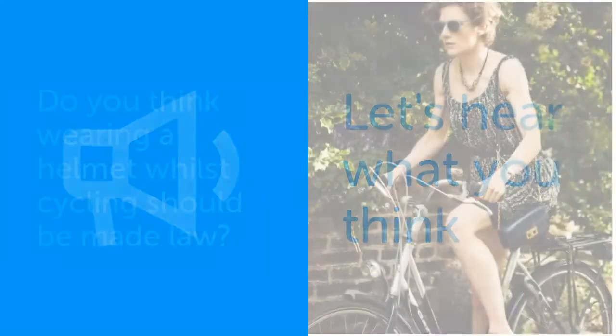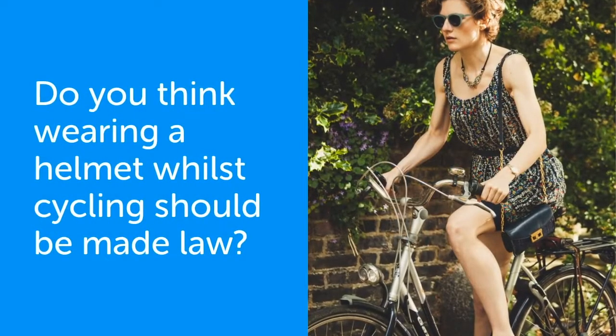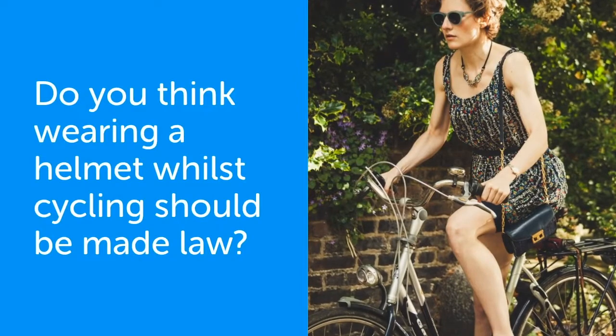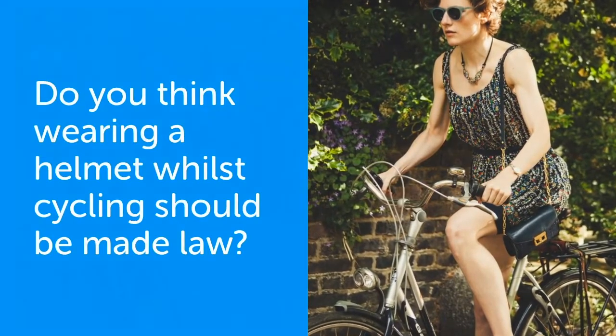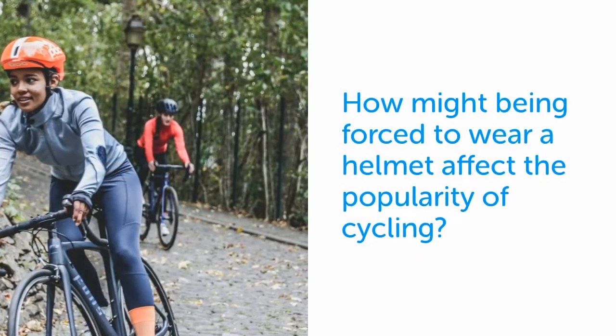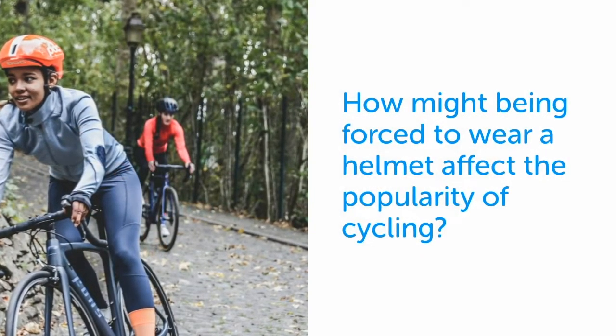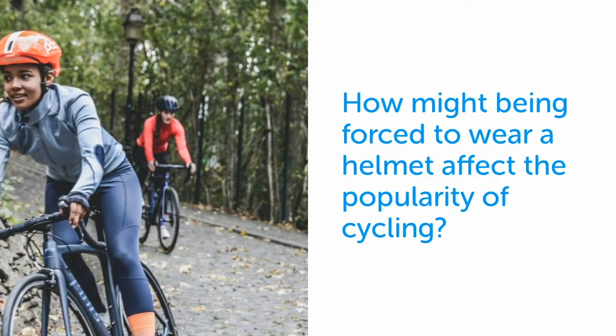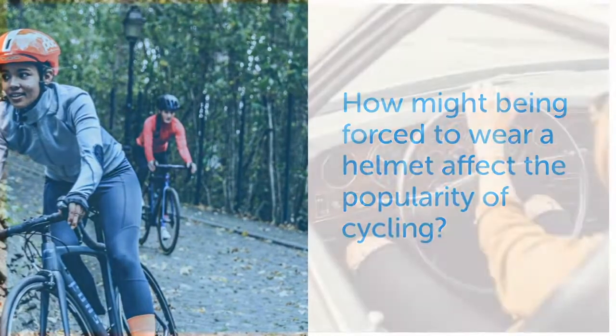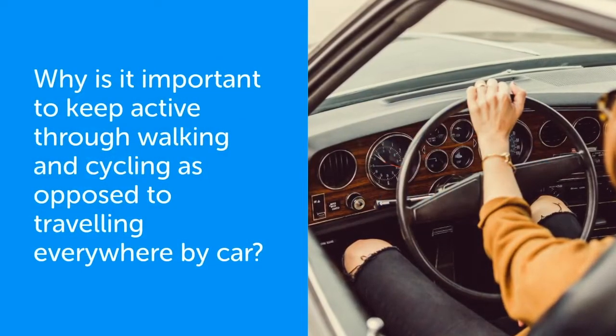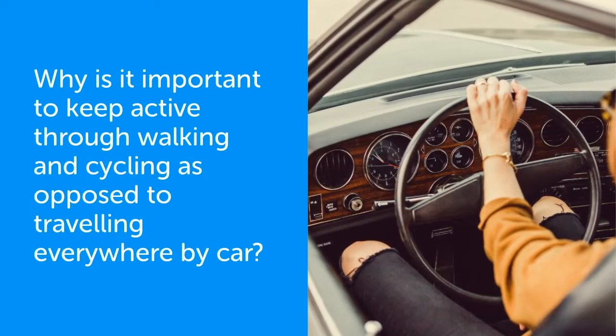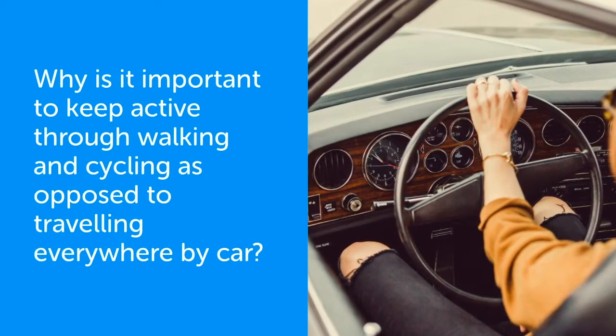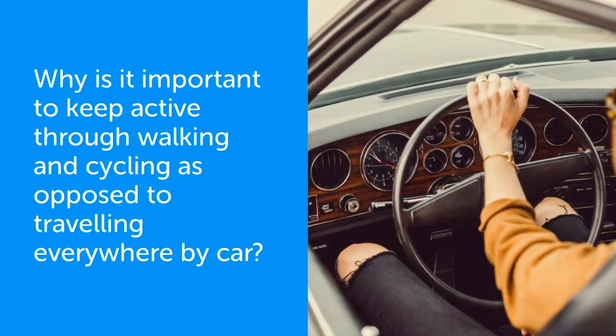Let's hear what you think. Do you think wearing a helmet while cycling should be made law? How might being forced to wear a helmet affect the popularity of cycling? Why is it important to keep active through walking and cycling as opposed to travelling everywhere by car?